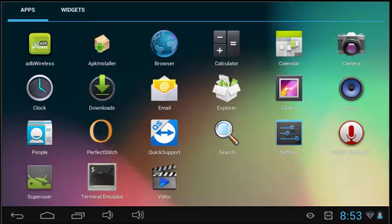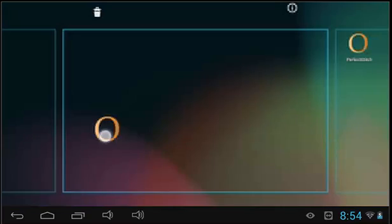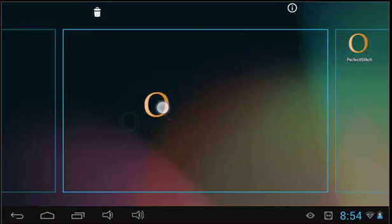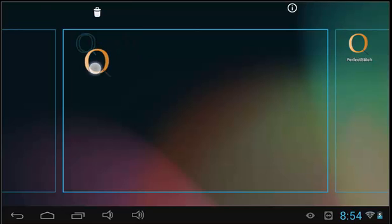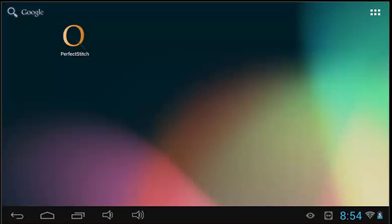The last feature we will go over in this tutorial is how to create a shortcut. In the application window, press and hold the icon that you wish to place on the desktop. The desktop will appear and you will be able to move the icon where you want it.